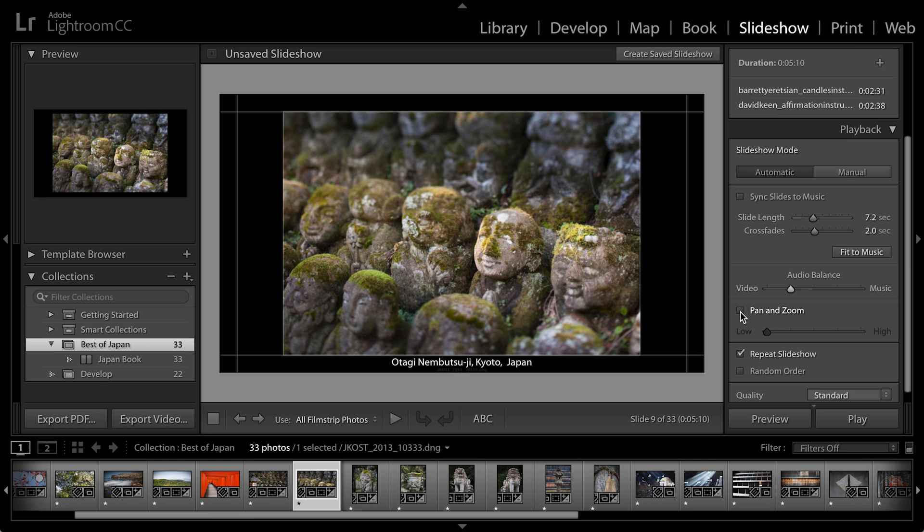I do want each image to move a little bit, so I'm going to choose to pan and zoom. I only want it to move a little bit though, so I'm going to leave the slider towards low as opposed to high. And this is kind of a randomized pan and zoom, so when I play the slideshow, Lightroom will automatically select the area from which to pan and which to zoom.